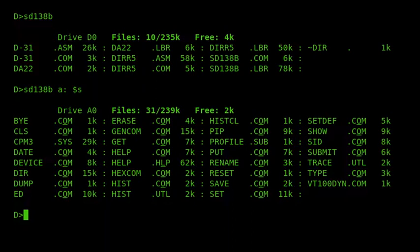It's a nice display. We can see drive A user 0, using 31 files, taking up 239K, with 2K free. SD comes with 8080 source code and is highly configurable — lots of different options for how you want it displayed. They suggest using underline for the title, but I prefer high-intensity video and using underline just for the attributes.